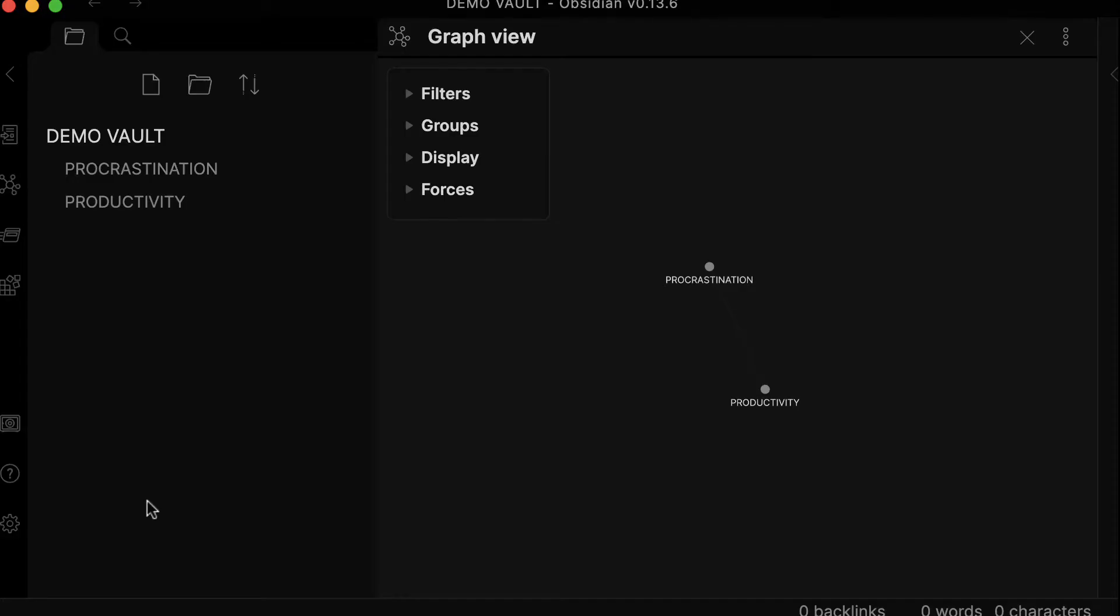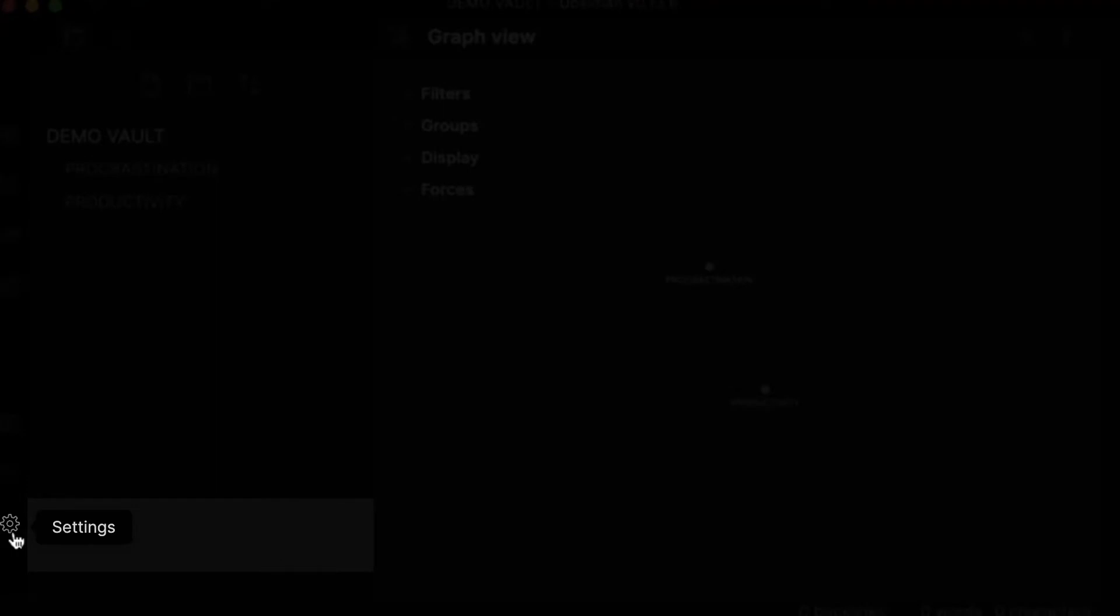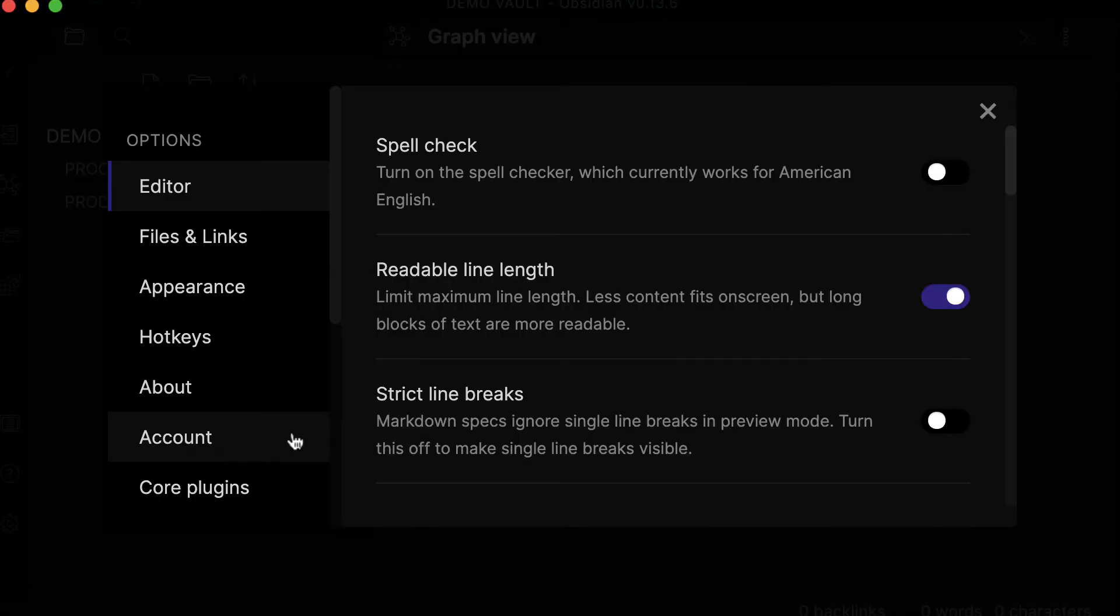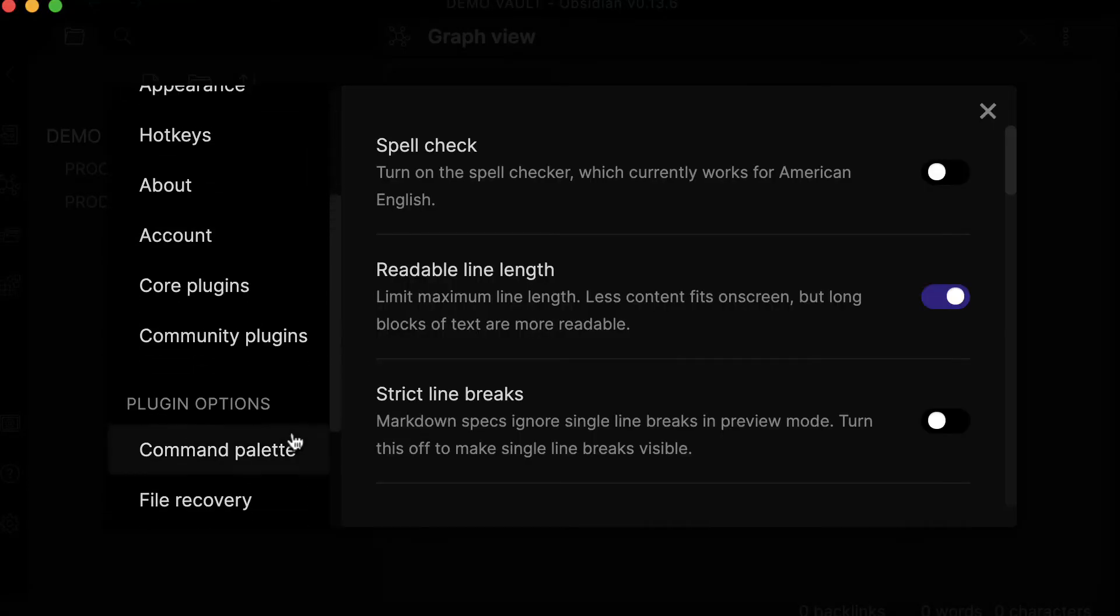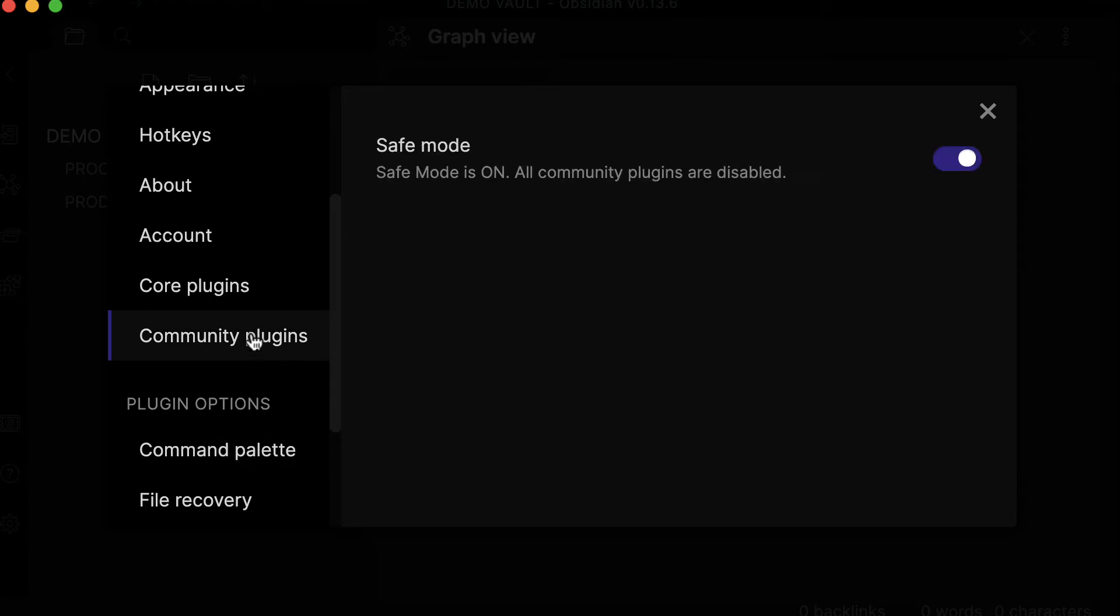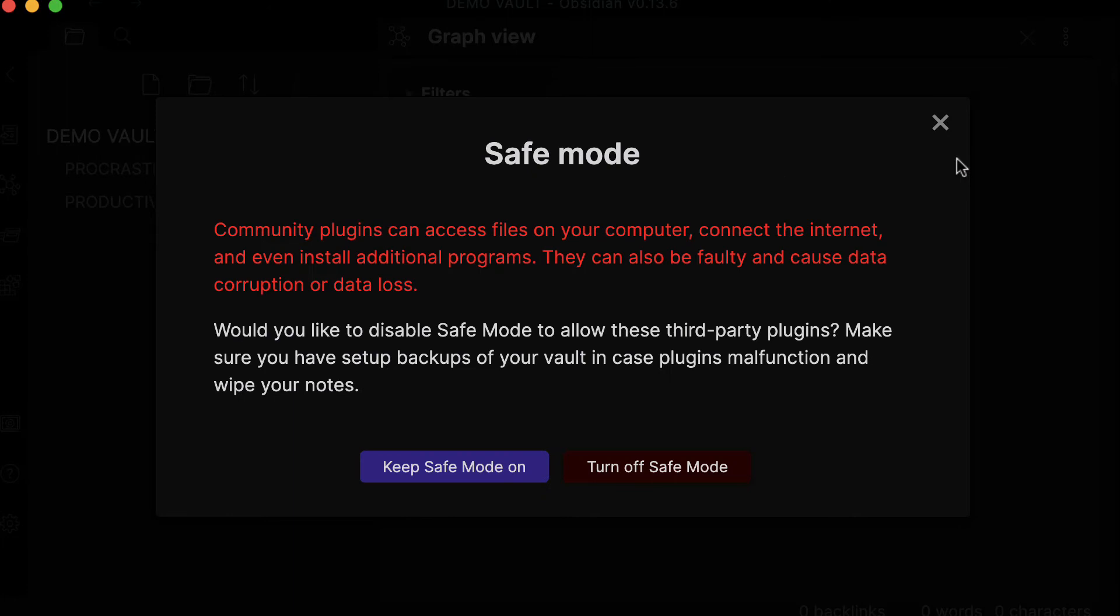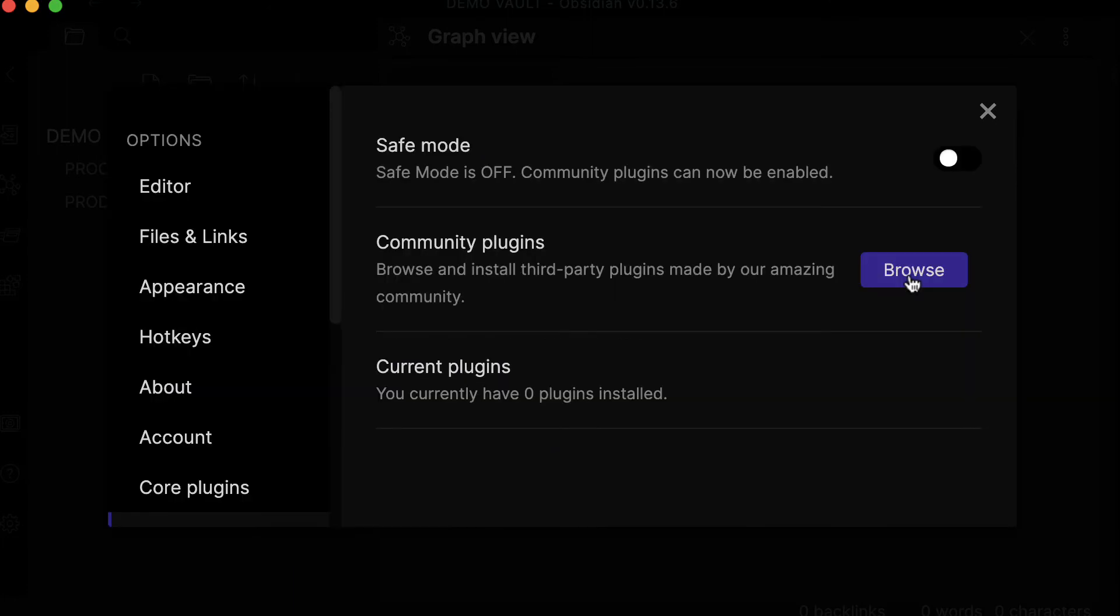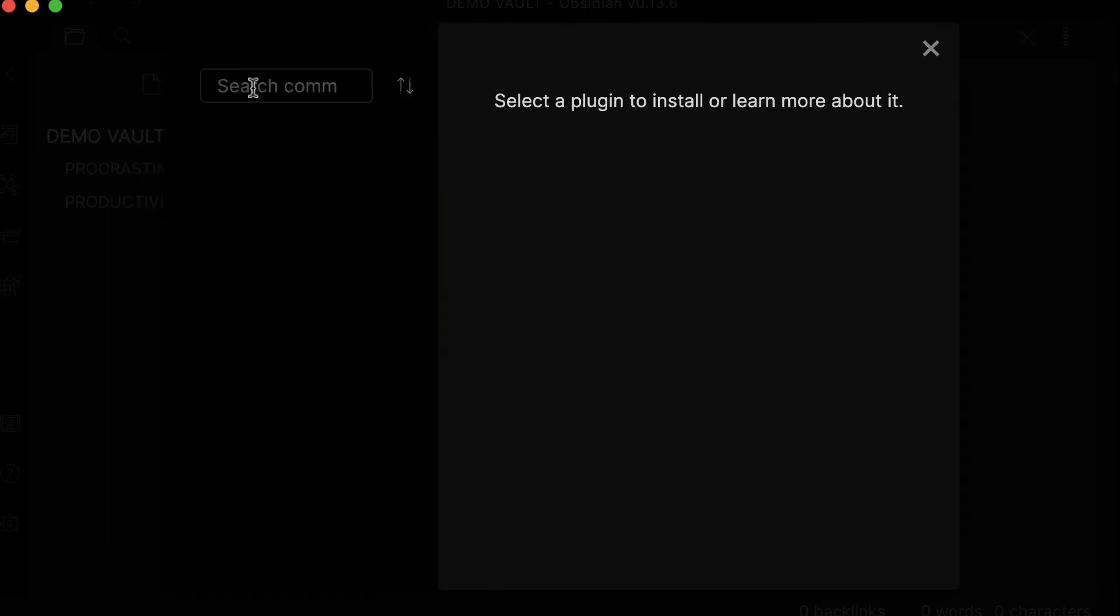You can activate this plugin by clicking on the settings button on the left-hand side in your Obsidian vault. Then you have to go to community plugins. Of course, if you have safe mode on, then you have to turn it off, and then you can just browse here for the community plugins.